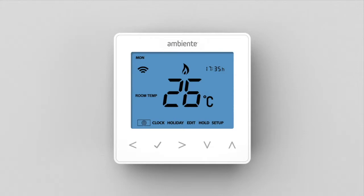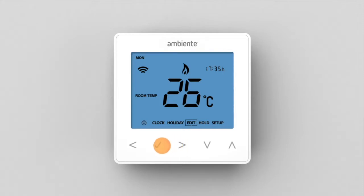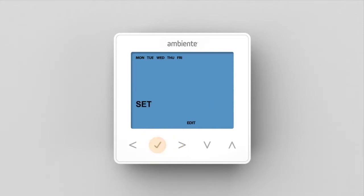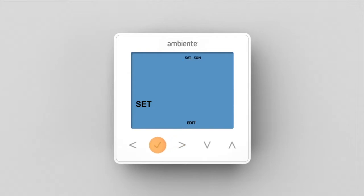The program mode can be set through the optional features menu. To program the comfort levels, use the left and right keys to scroll to Edit and press tick to confirm selection. Use the left and right keys to select the day period of the week. The selection will flash. Press tick to confirm selection.